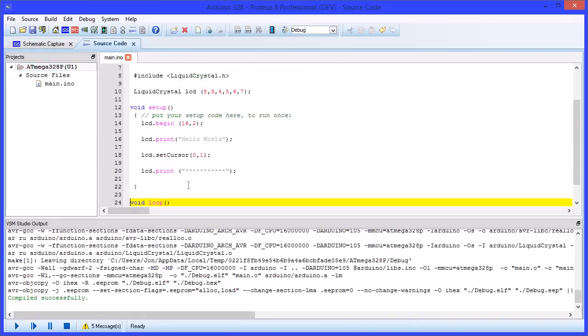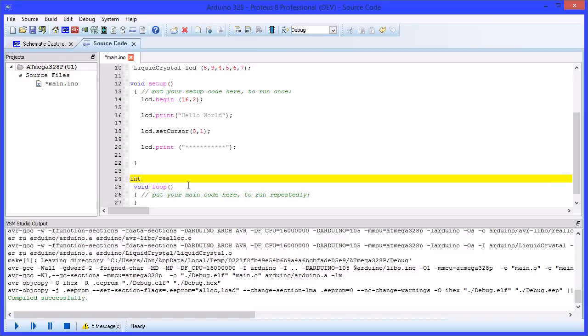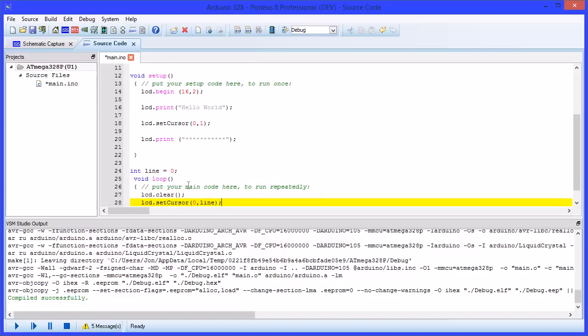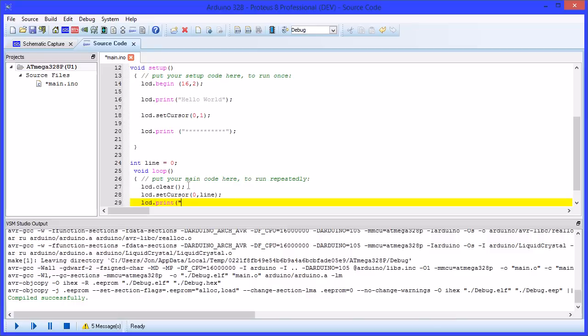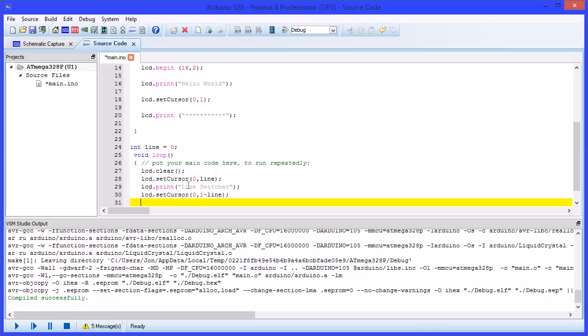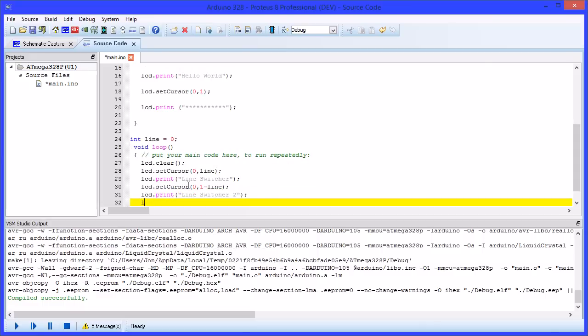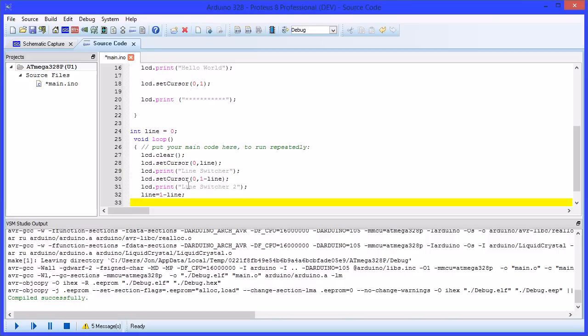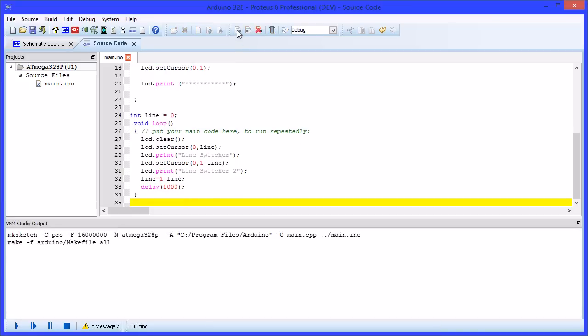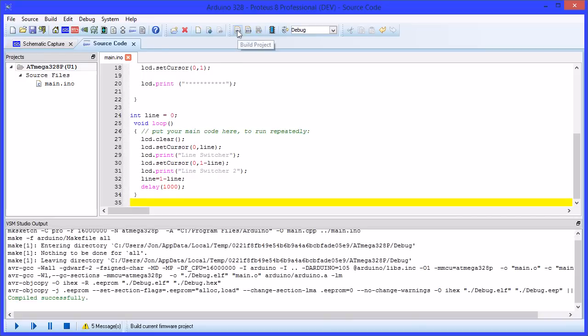We can now add a little more example code to switch text between lines into the main loop function. Recompile the program and run the simulation to view the results.